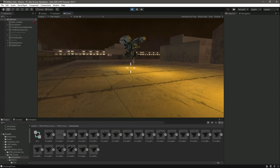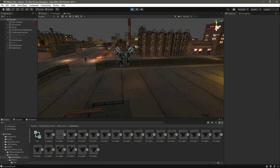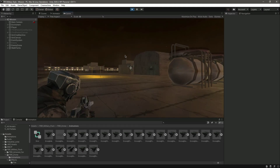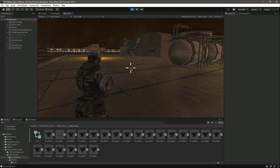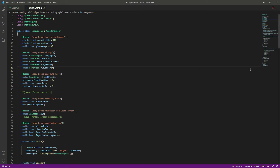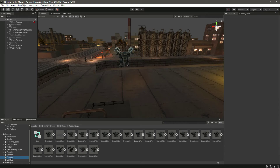Now let's try to destroy the drone. We can't destroy it yet because we need to add the code for that. Open the enemy drone script — we have all the functions already set up. There's an enemy drone hit damage function. You can rename it to 'enemy hit damage' or keep it as 'enemy drone hit damage'. Now open the rifle script.